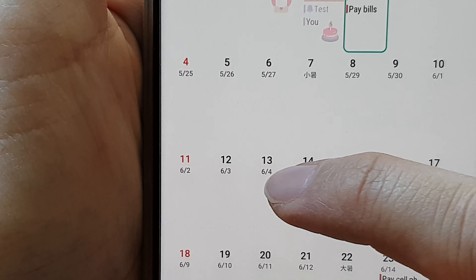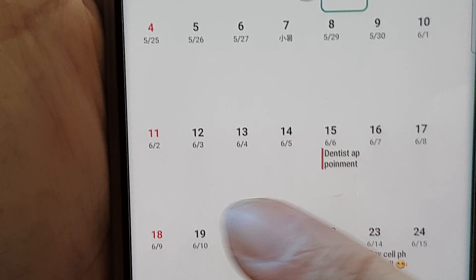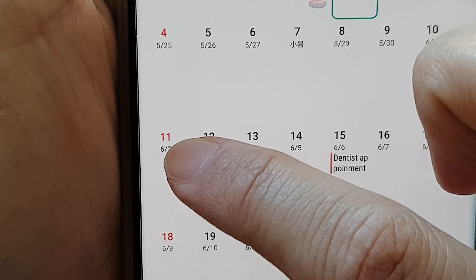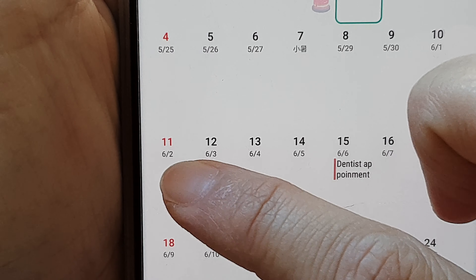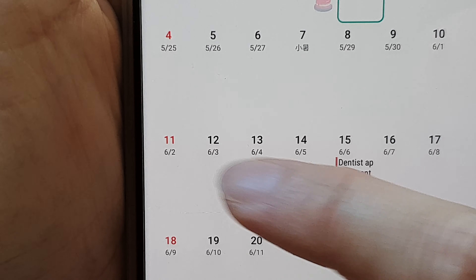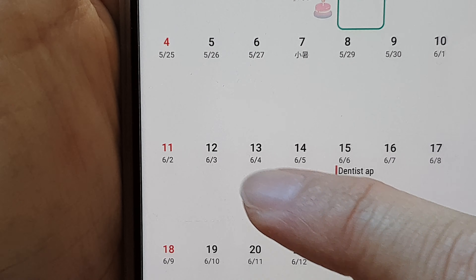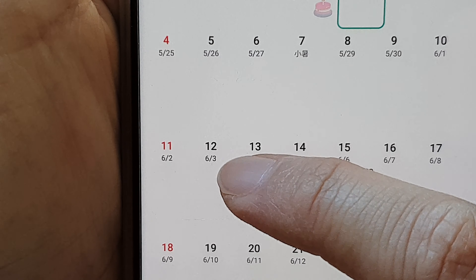In this video we're going to take a look at how you can add a Chinese lunar calendar in your calendar app on the Samsung Galaxy S21 series.